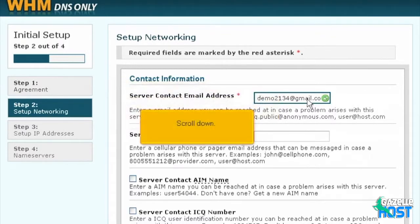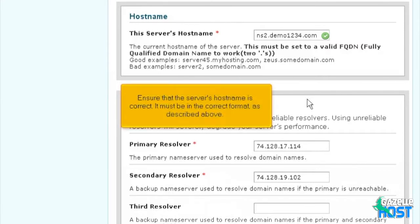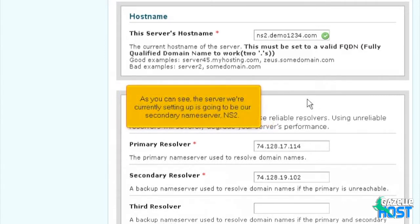Scroll down. Ensure that the server's host name is correct — it must be in the correct format as described above. As you can see, the server we're currently setting up is going to be our secondary name server, NS2.